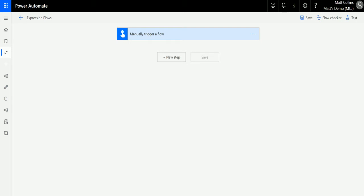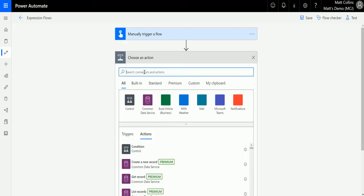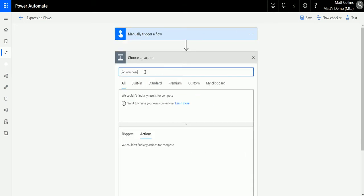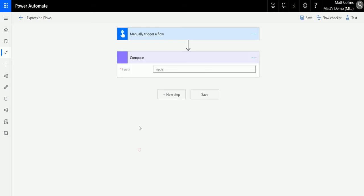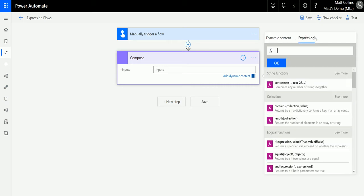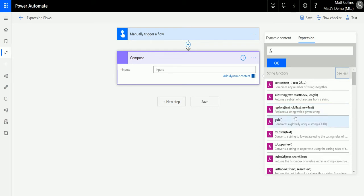I'm in Power Automate. I have my flow here, which is a manual trigger flow, and we've got a couple of inputs. I'll click on new step and add a compose action. I use compose quite a bit. I'll click on inputs, go to expressions, go down to string functions, and choose the replace text string function.